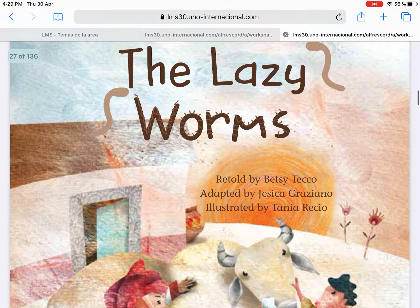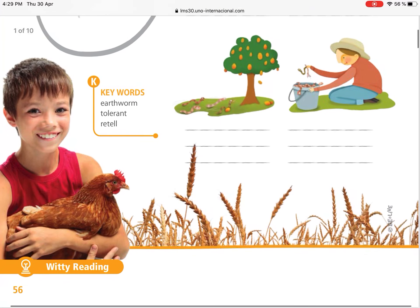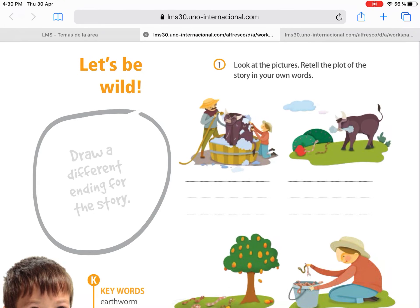We'll read it again just to remind ourselves, and then we go to Shaping My Language page 56. The title of the section is 'Let's Be Wild.' The objective of this class is to identify vocabulary related to animals and use it through sentences with simple grammar forms. Today we're going to work with vocabulary about animals, using 'can,' 'can't,' and also adjectives.